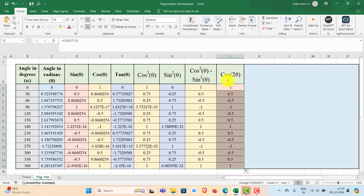So this is how you find out the trigonometrical functions. Similarly, you can also find out the sin inverse, cos inverse, etc. You can use the functions ASIN, ACOS, and ATAN to find out the inverse of sin, cos, and tan.